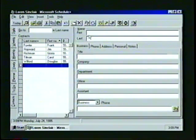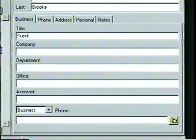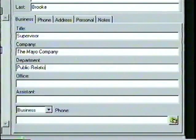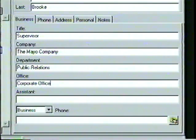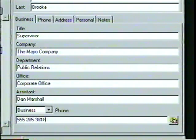Now, in the top box, we'll enter the first and last name of the person. You can either follow along and enter the information as we do, or you can enter your own contact information. Displayed below the name box is the Business tab. Here we can enter the new contact's job title, Company, Department, Office, Assistant, and Phone Number.